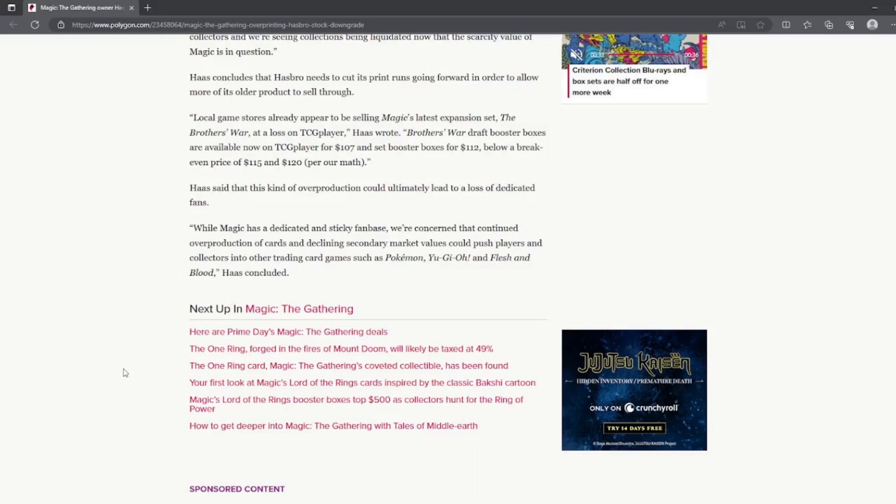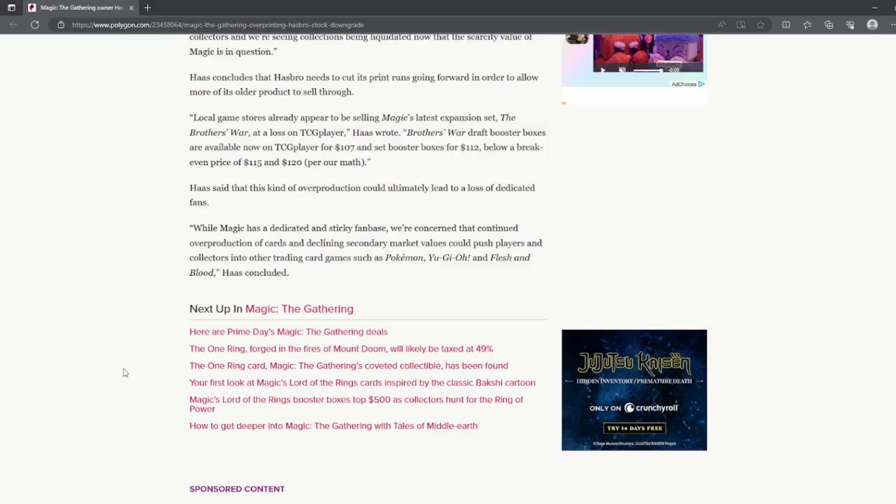But Haas said that this kind of overproduction could ultimately lead to a loss of dedicated fans. While Magic has a dedicated and sticky fan base, we're concerned that continued overproduction of cards and declining secondary market values could push players and collectors into other trading card games.